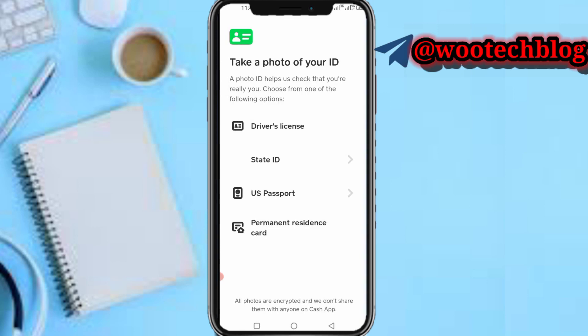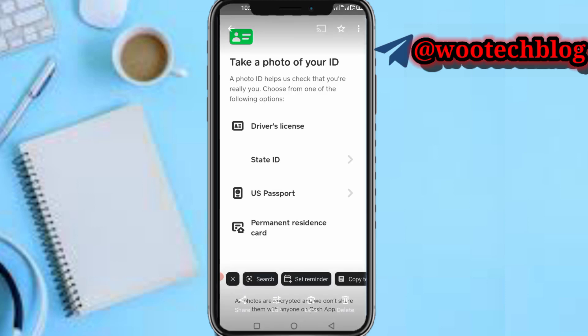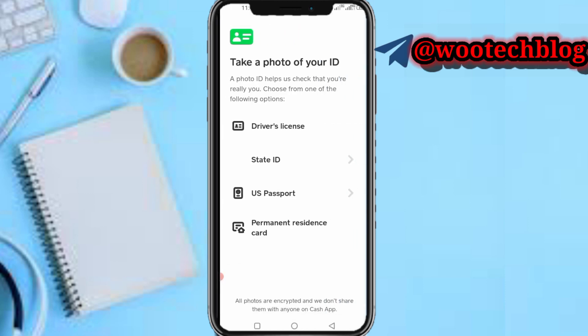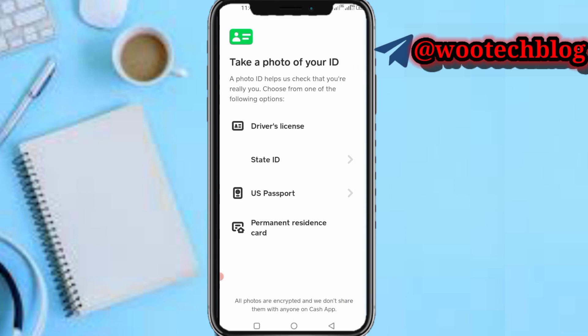Tap on the Photo ID option and take a photo of your ID. You can provide any of the following: a driver's license, state ID, US passport, or permanent resident card. Select the one you'd like to use, then upload it. The verification process depends on the method you choose.